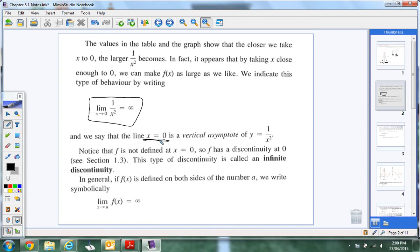Notice that F is not defined at x equals zero. F has a point of discontinuity at zero. This type of discontinuity is called infinite discontinuity, because it's going to infinity — it's infinitely going away from it. And that's showing you the same idea.